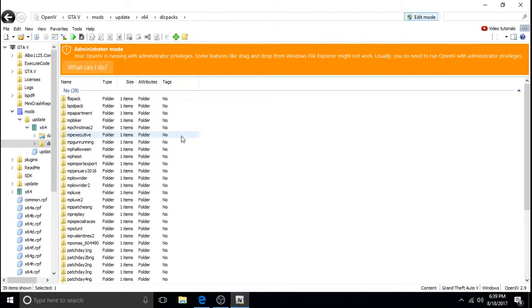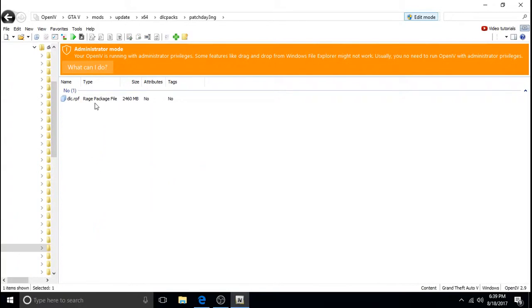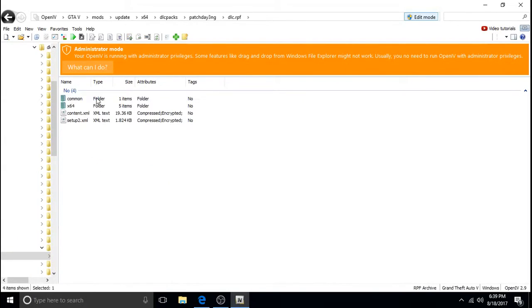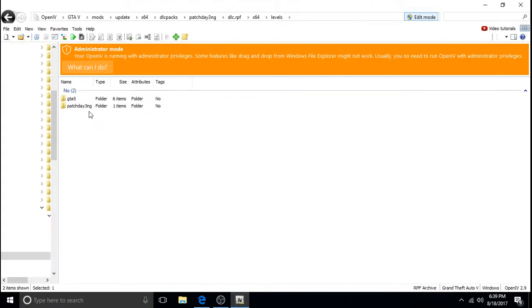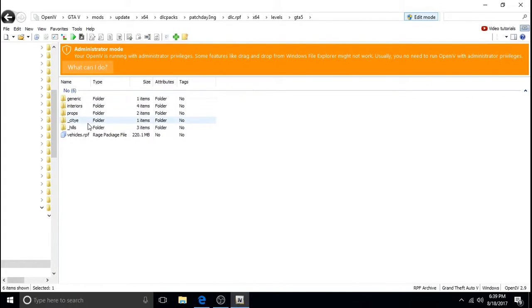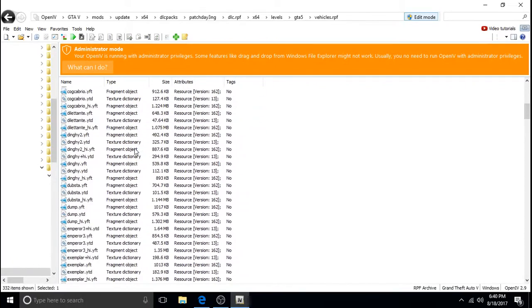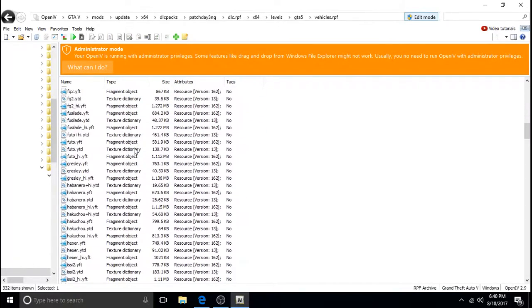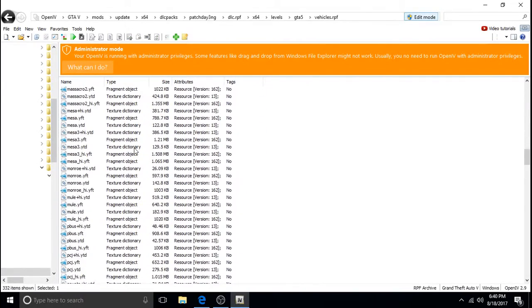X64. DLC. And we'll do the police helicopter first. It said to put it in patchday3ng. So we'll click on 3NG. DLC. X64. Levels. GTA5. Vehicles. RPF.